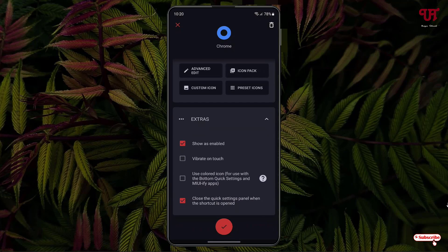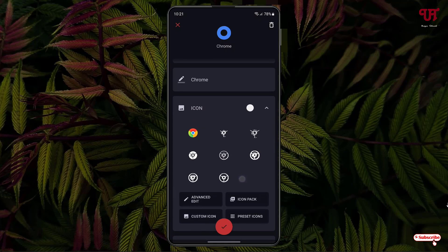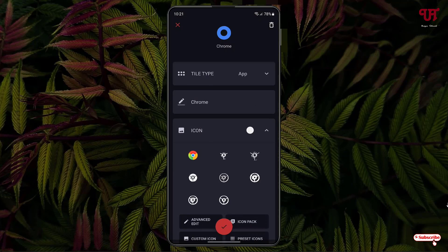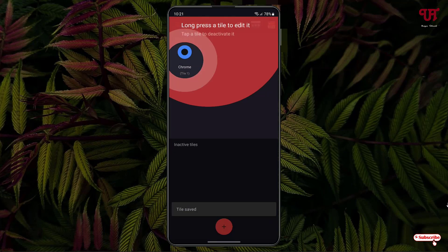If you want to add a custom icon pack, you can get more options by selecting Extras — for example, you can enable vibrate on touch. Select options depending on your needs. I'll select the Chrome icon, give it a name, and once done, click the tick mark. You can see one app tile has been added.